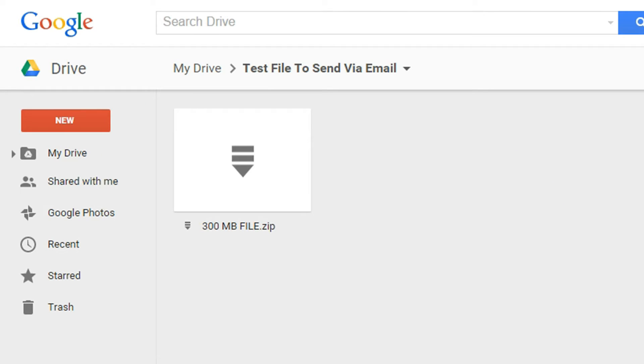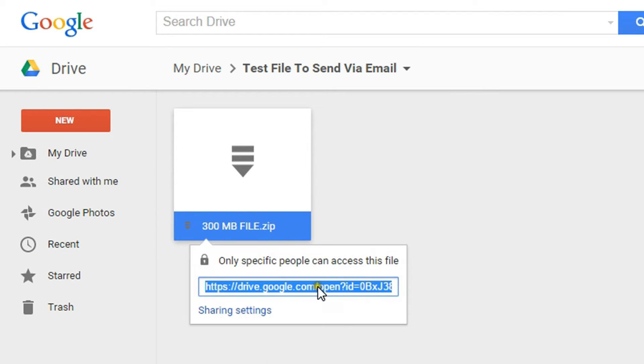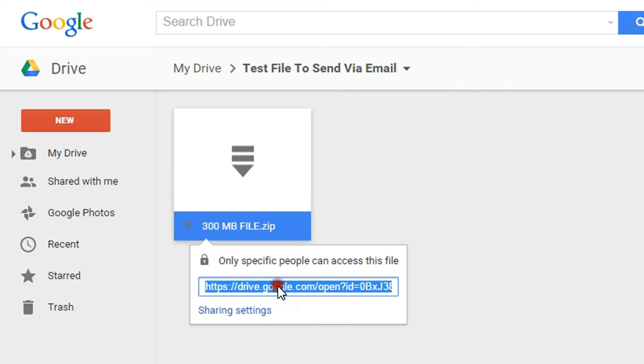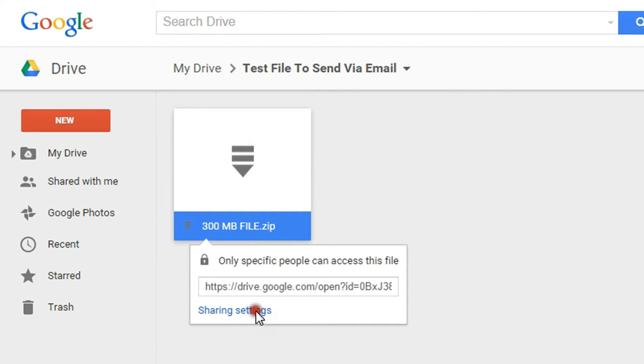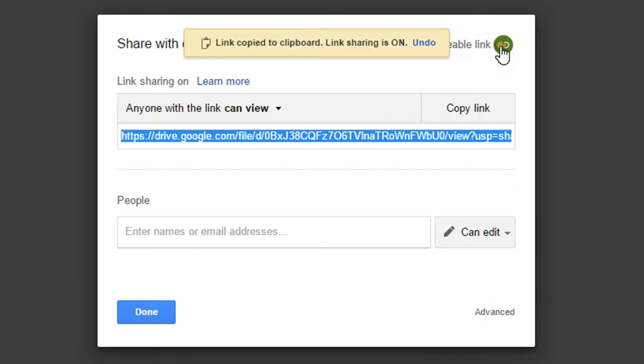When the file is uploaded it will show up in Google Drive and I can right click on it and select Get Link. It's telling me that only certain people have access to this file so I need to go to Sharing Settings and Get a Shareable Link.